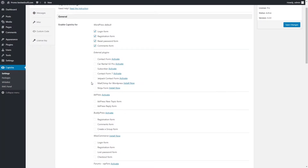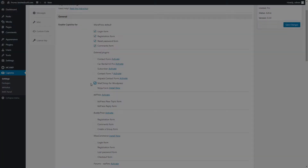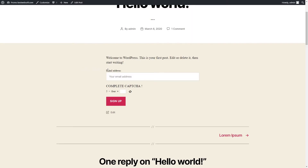Captcha by BestWebSoft is compatible with the MailChimp for WordPress plugin. Download the plugin by clicking the Install Now link in the External Plugins section. After a successful download, activation, and configuration of the plugin, enable Captcha for MailChimp for WordPress. After saving changes, the MailChimp Form with Captcha may look as follows.